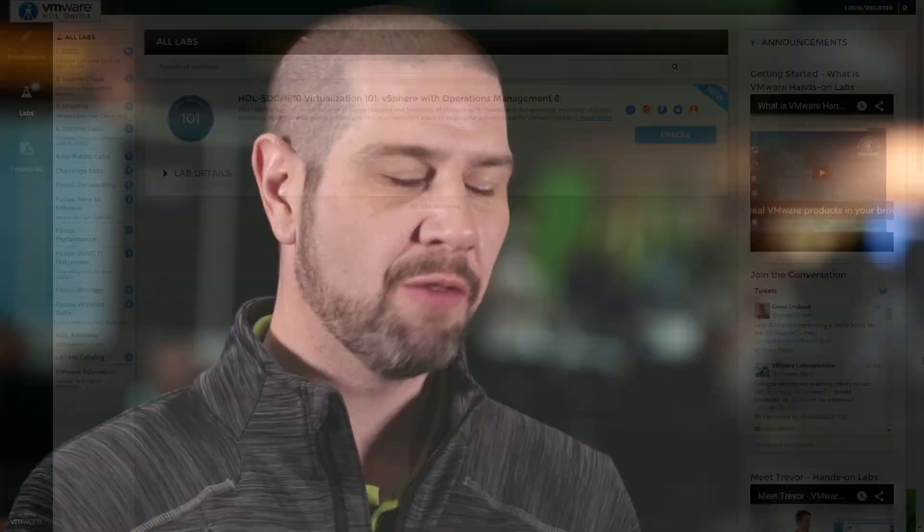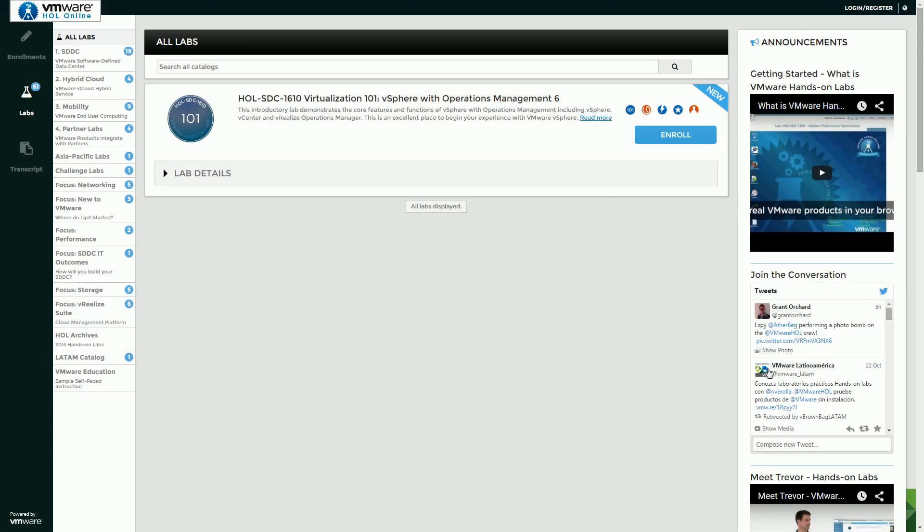Hi, I'm Clive Webinar, a Solutions Architect out of the UK, and I'm here to talk to you about HOL STD 1610, and this is our Virtualization 101 lab.